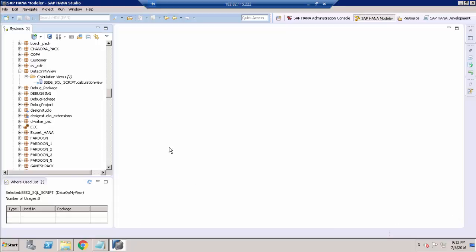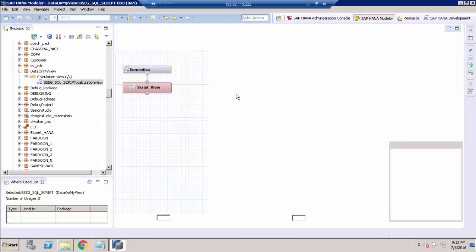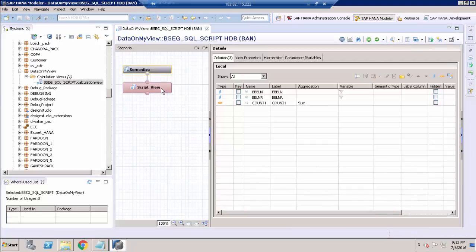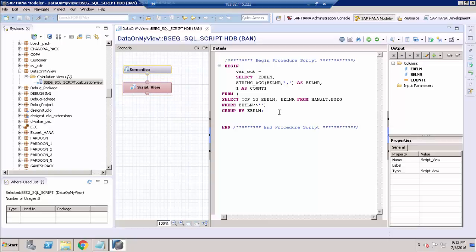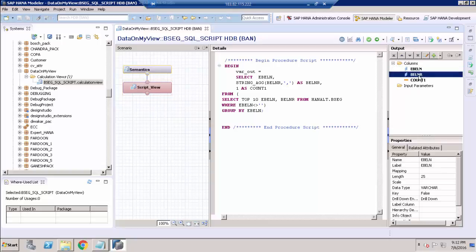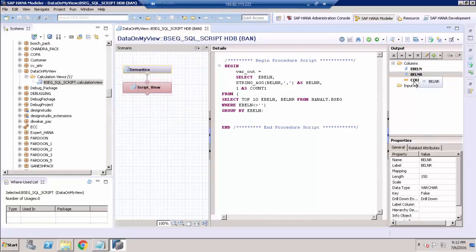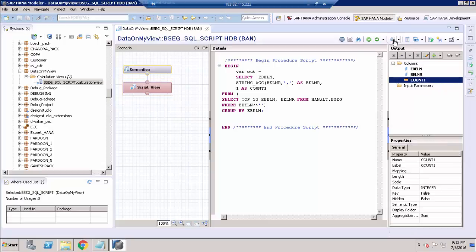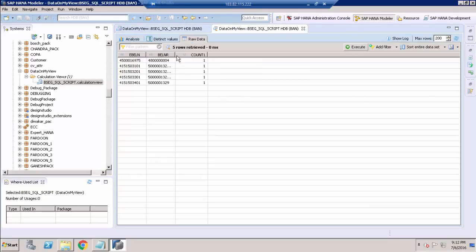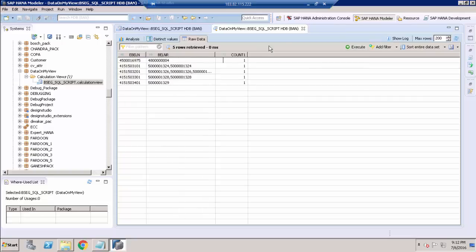Here I have a calculation view which is based on SQL script. It has just a simple SQL statement with three columns as output. I am going to show the output — we can see the data from the SQL script view.